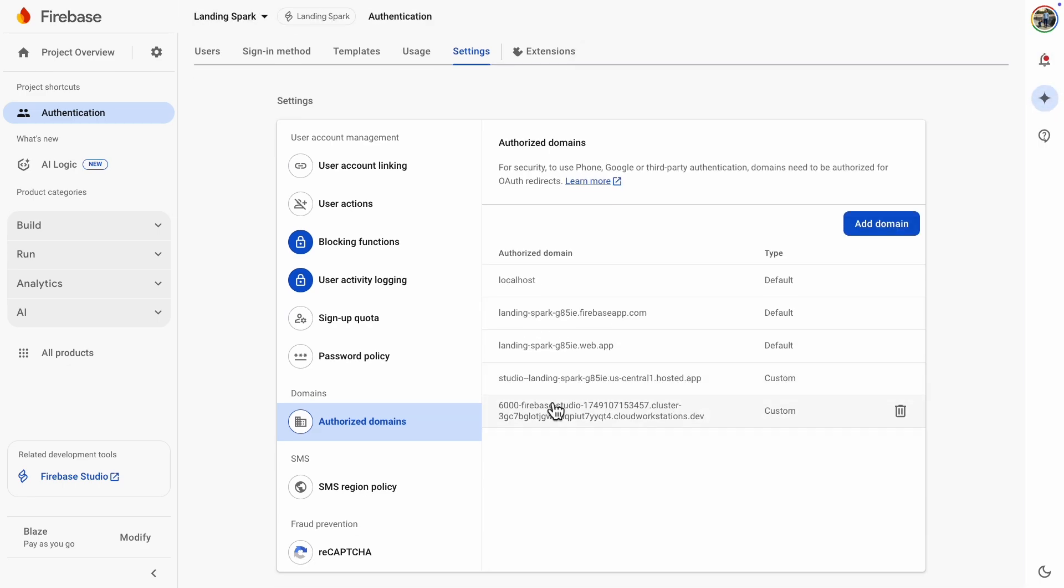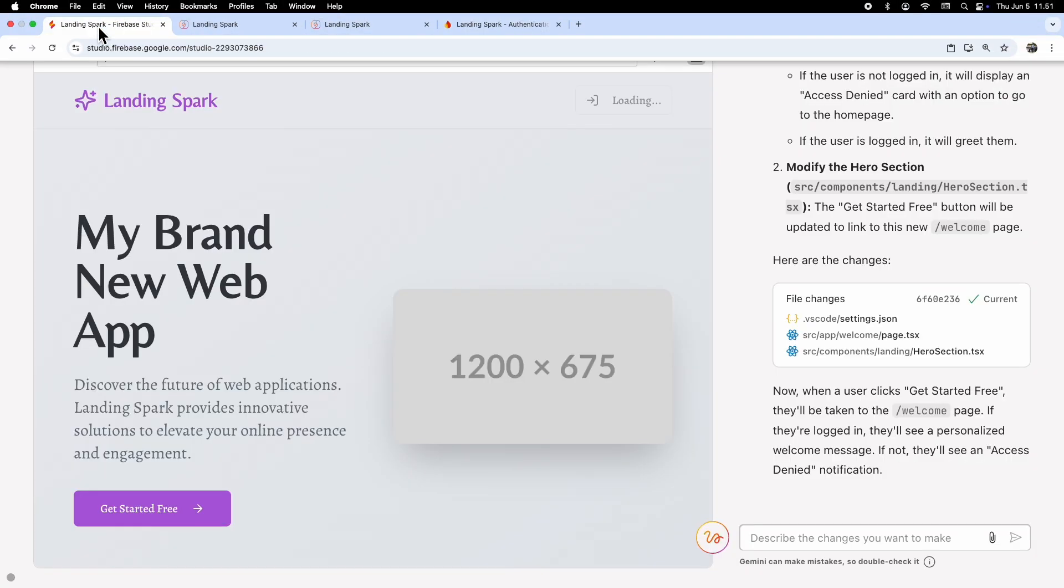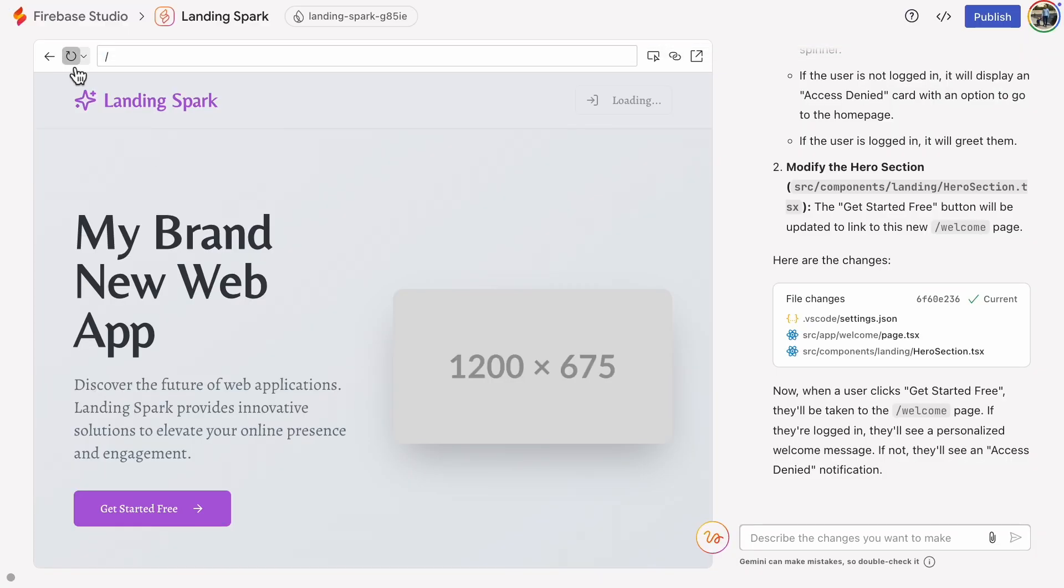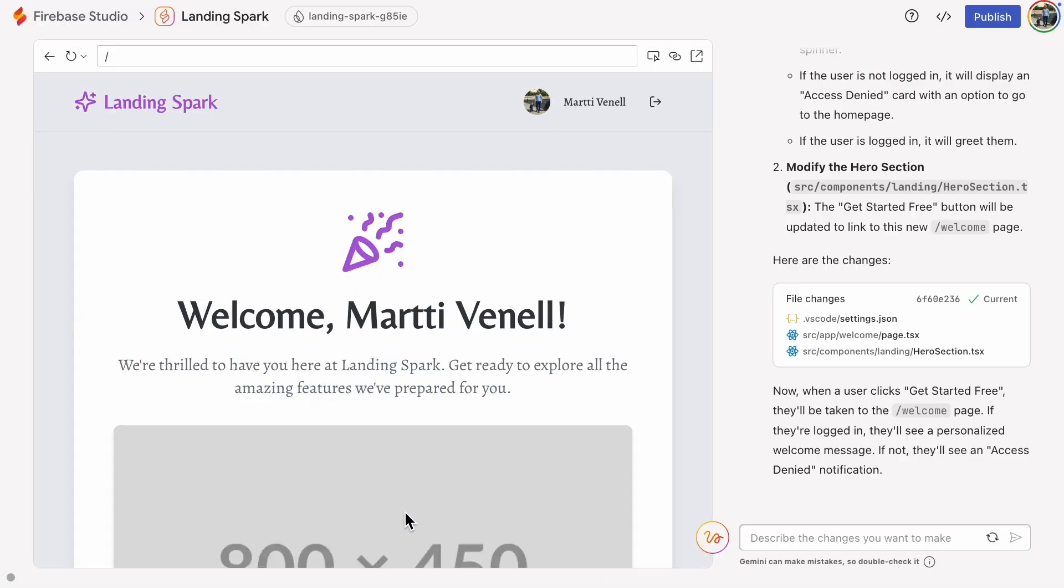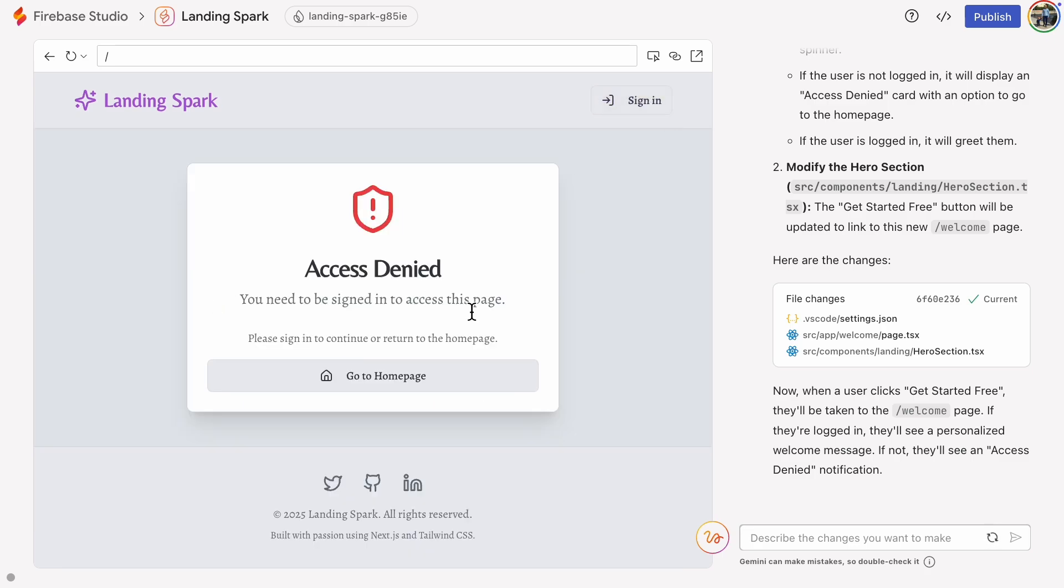Let's try again now. We see a nice welcome page and then let's log out. That worked too. Access denied. Nice. Everything is working.